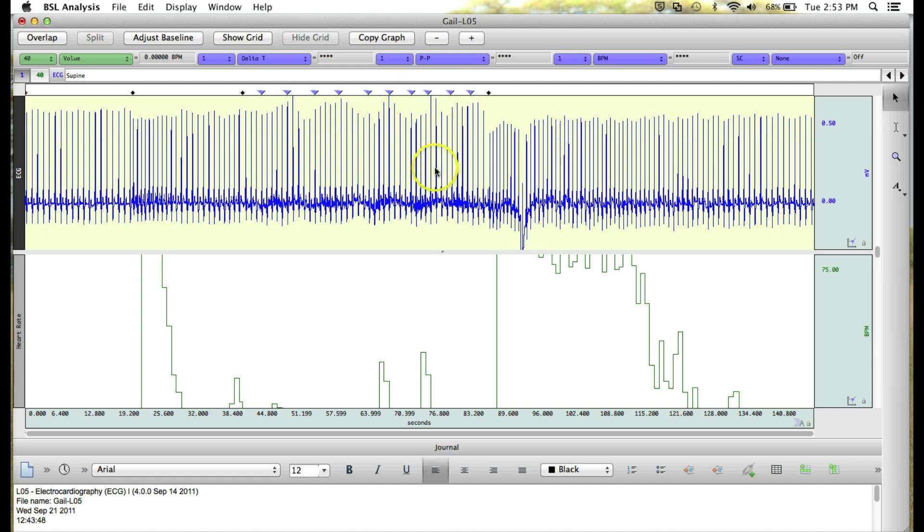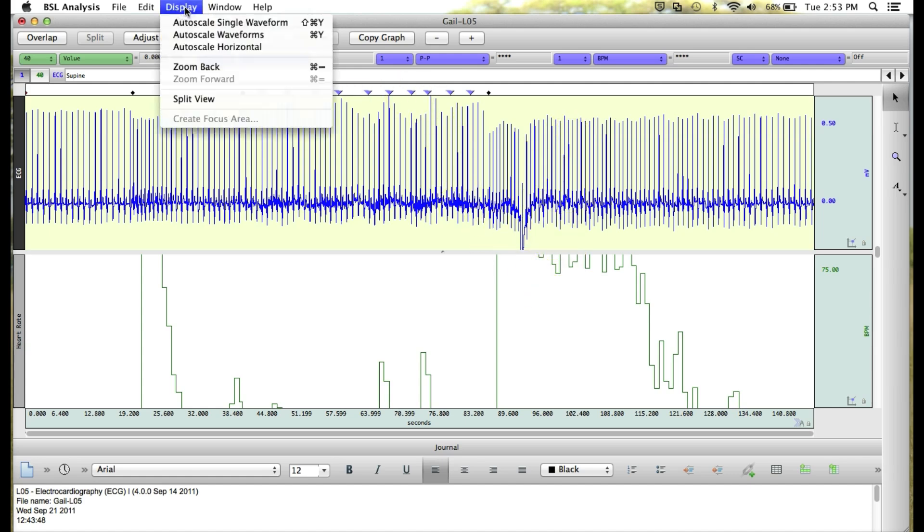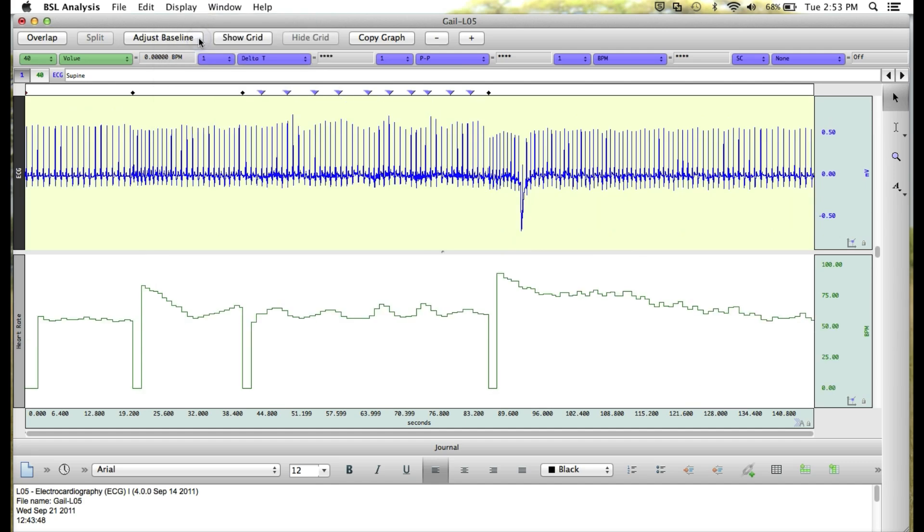It's a little bit out of scale here on the ECG. To bring that in, we go again to Display and select Auto-scale waveforms. This will again optimize our waveforms based on our current display.